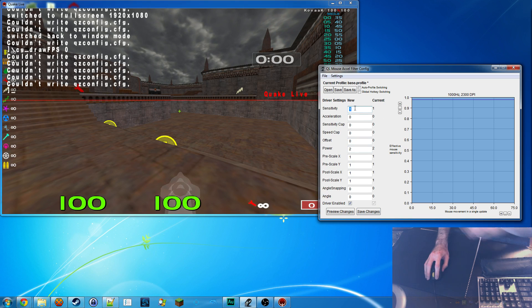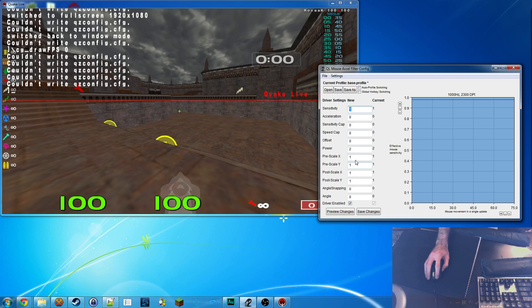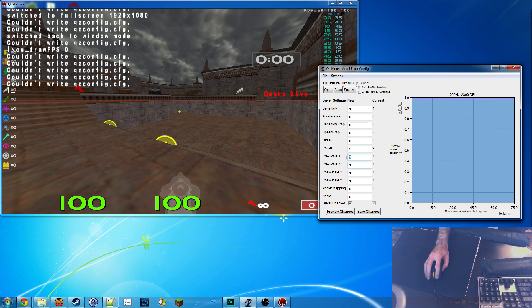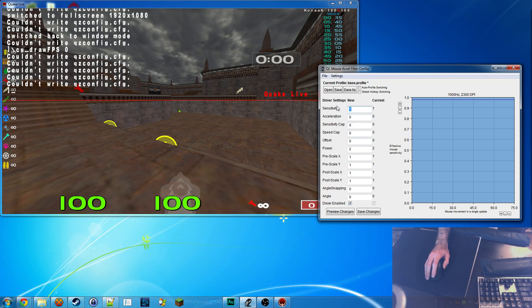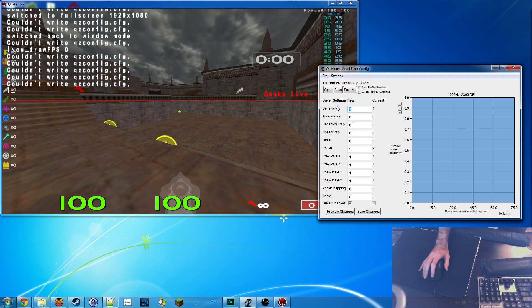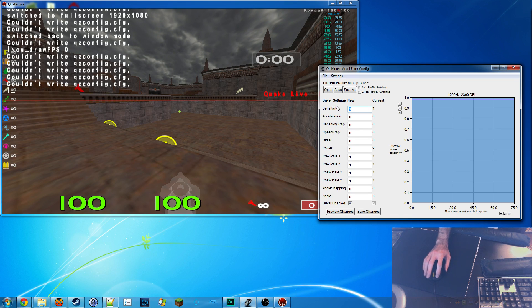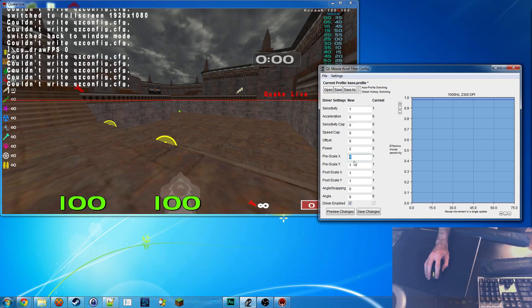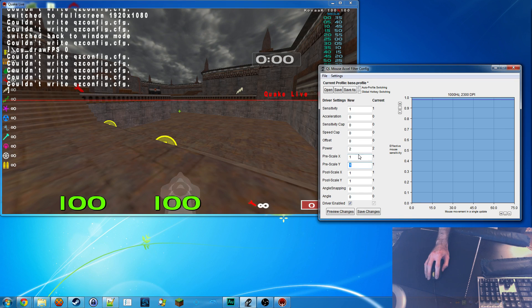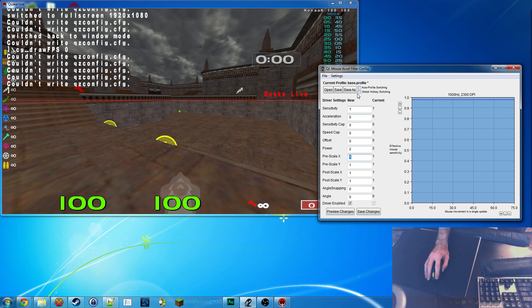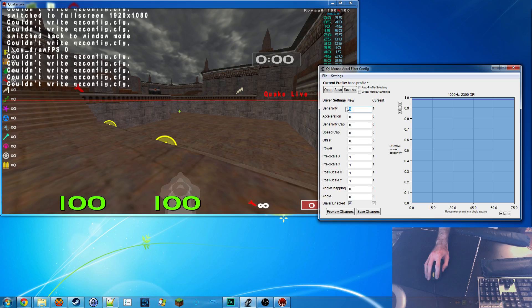First off, sensitivity and pre-scale. I don't touch these. I leave them at 1. The only reason you'd want to change these is if you're actually trying to match somebody else's settings or you're trying to scale down your mouse's DPI. I don't have any need for that, so I keep them at 1. I never touch them.